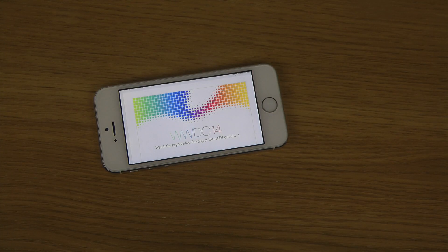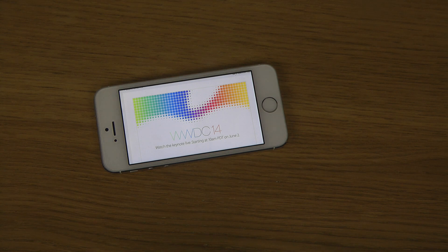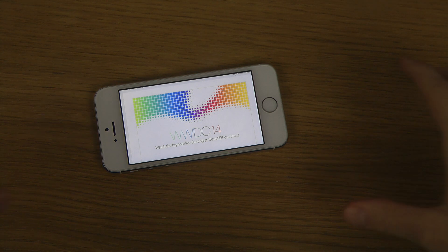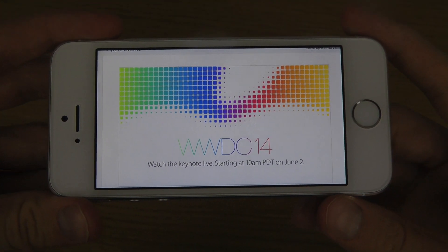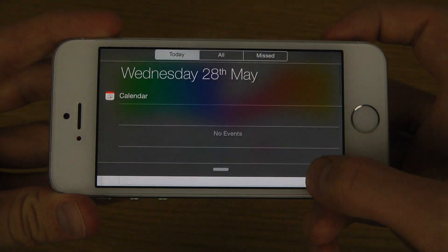I just want to make a quick video about this because Apple has now made it official. Apple's Worldwide Developer Conference will be held in the beginning of June, starting June 2nd to June 6th. They are going to have a keynote live, and they have that on their website now — a direct link to it that you can check out.